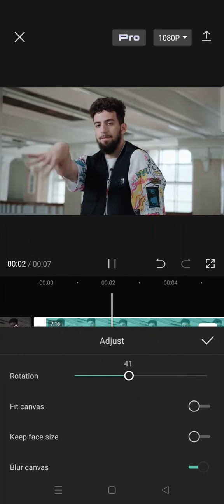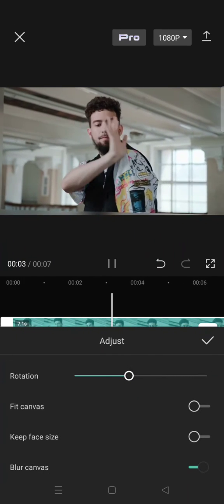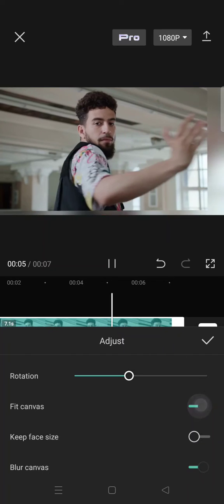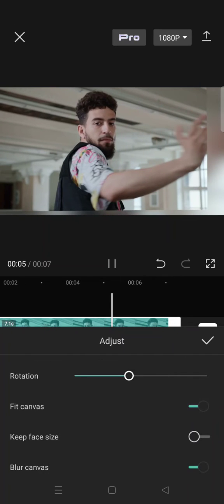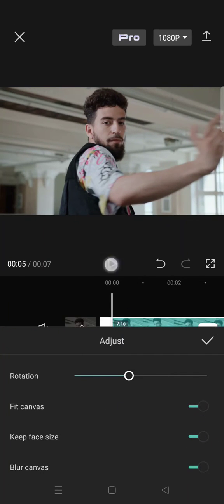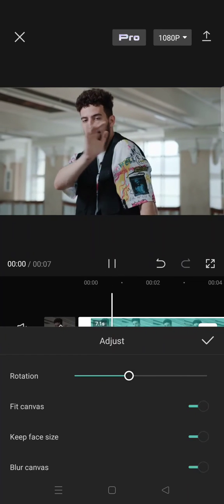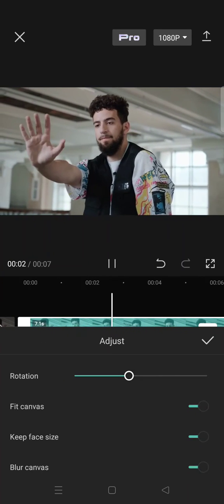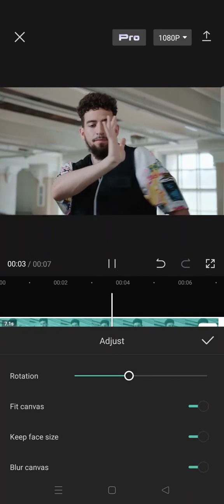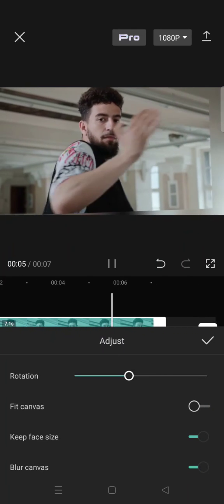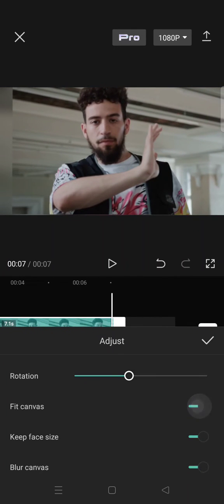If you want to keep the face size and also the fill canvas, just enable these two options. Here's the final result. You can just use the settings that you think fit your video the best.